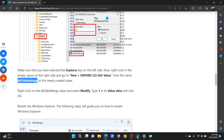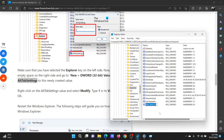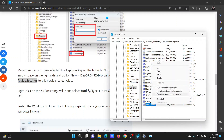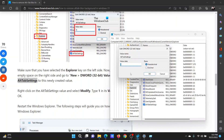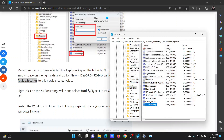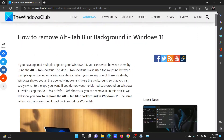In the right pane, you'll need to create a new value named 'AltTabSettings'. Right-click in the open space, select New > DWORD (32-bit) Value, and paste the name. Double-click on it and change the value data to 1. Click OK to save the settings.